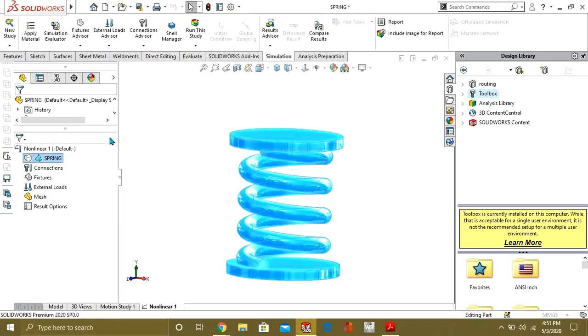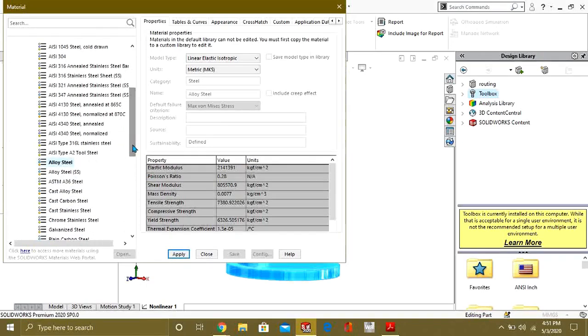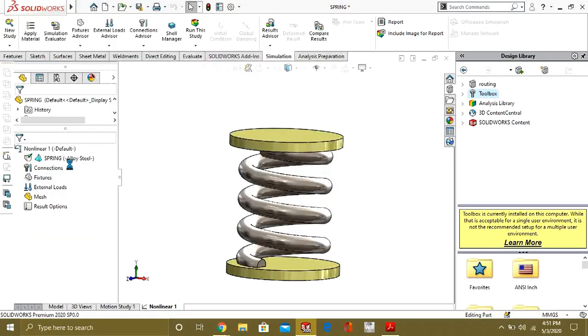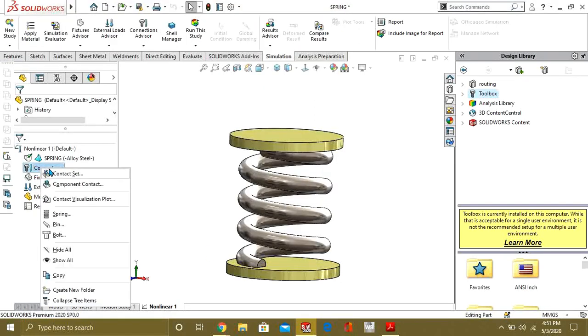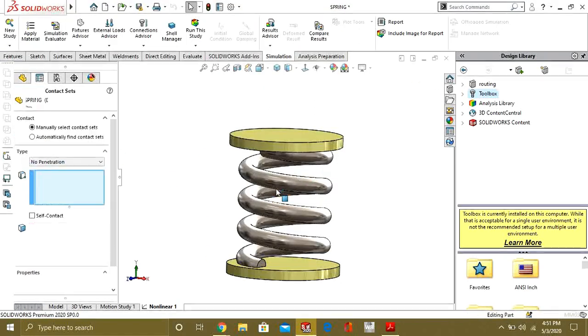And from here we are going to apply the material, so the material is alloy steel. Now what we are going to do is we will apply the connections.